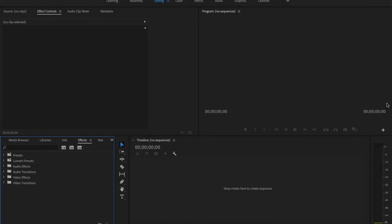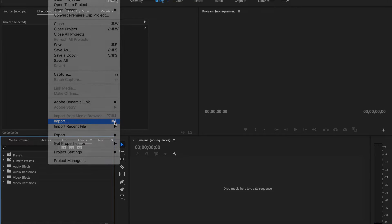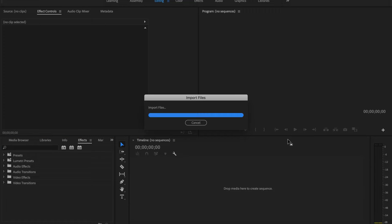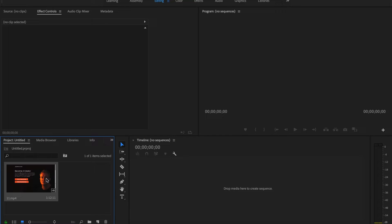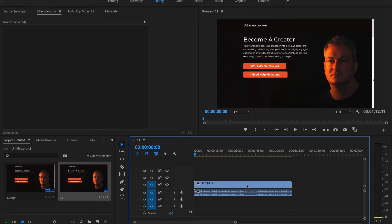Now we're in Adobe Premiere Pro and I'm going to import the video that I want to edit, this one here. I'm going to import that and drag it over to the timeline.